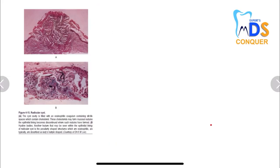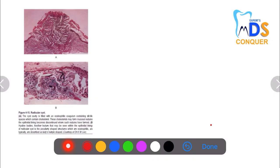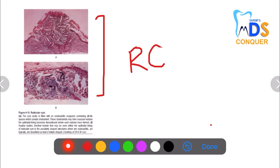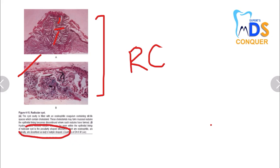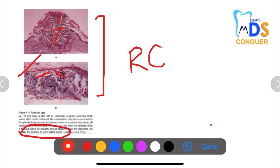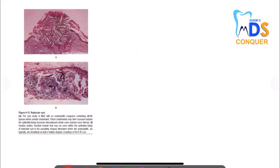Next — very important, and one you may have missed — is the histological picture of the radicular (periapical) cyst. The cyst is filled with an eosinophilic coagulum containing slit-like spaces which contain cholesterol. There are also peculiar eosinophilic structures described as ladies' hairpin-shaped. These slit-like cholesterol spaces and ladies' hairpin-shaped structures are unique features of the radicular cyst — do note them.